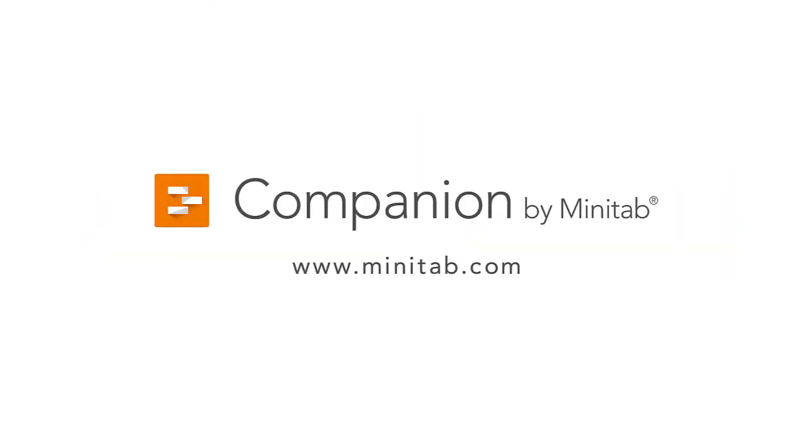For more training videos and information on Companion, go to www.minitab.com.